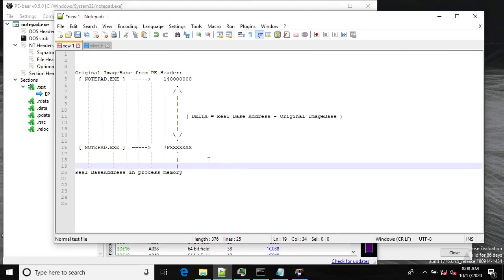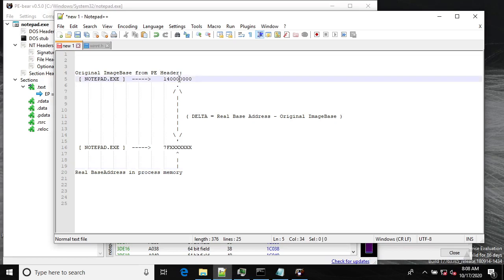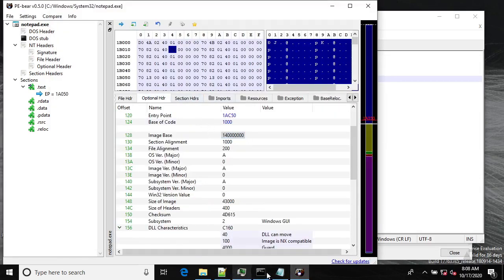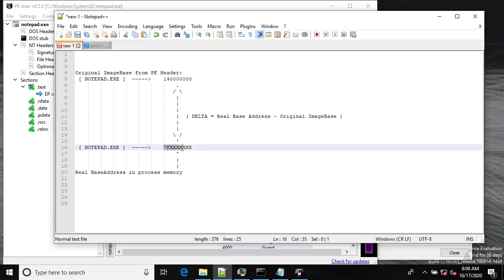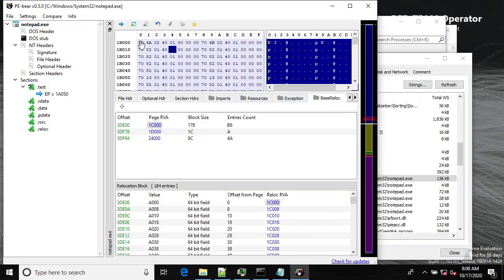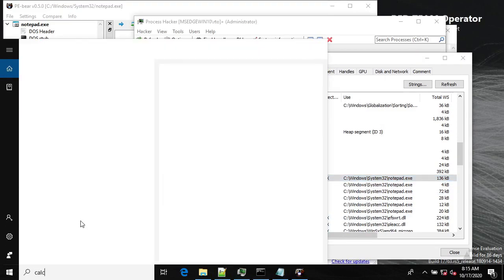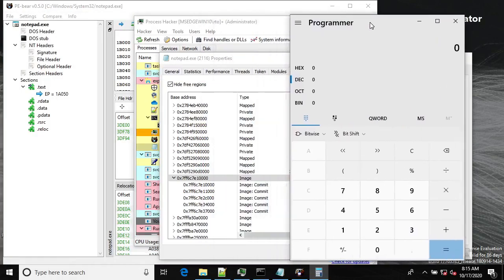How is relocation done? The first step is to calculate the delta — the difference between the two base addresses. Originally, Notepad's PE header has a specific preferred image base, but the loader has loaded Notepad at a different address. We need to calculate the delta, and then this delta will be added to each specific hard-coded address. Let's open the calculator and calculate the delta.